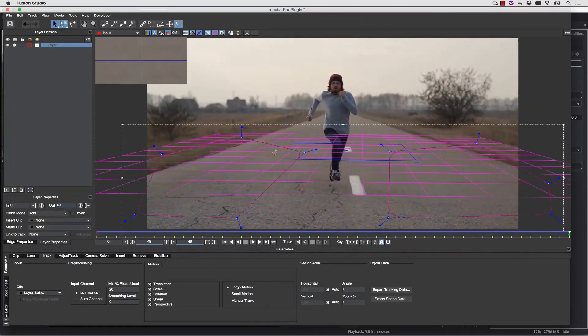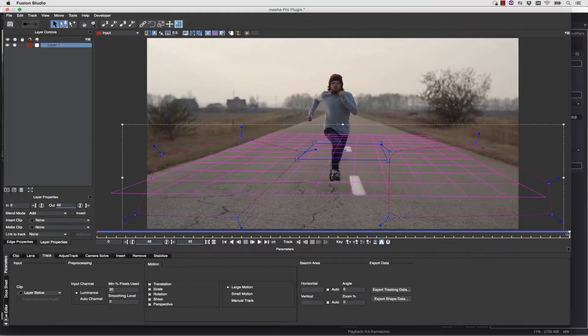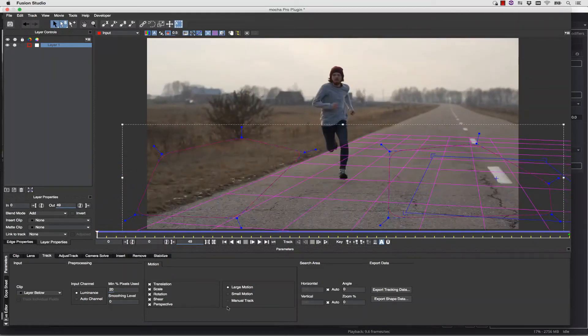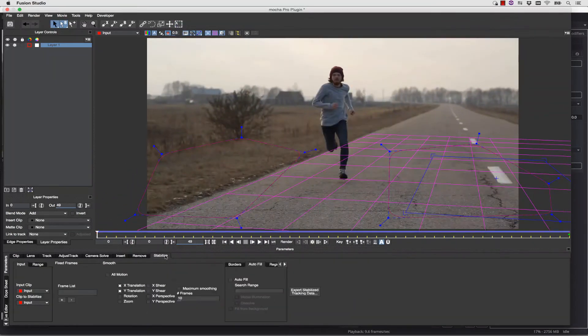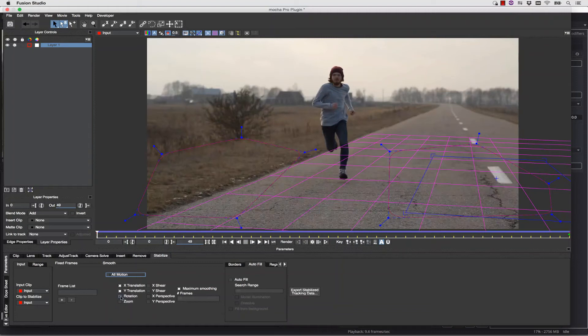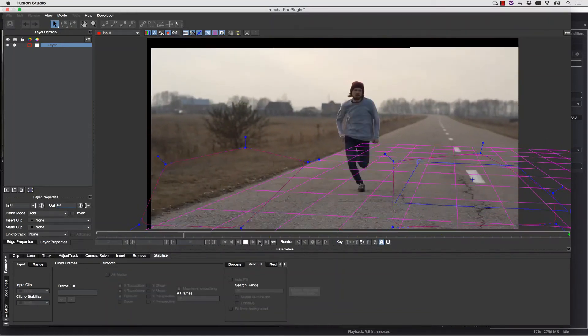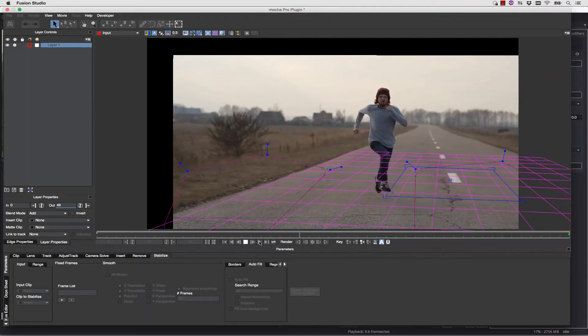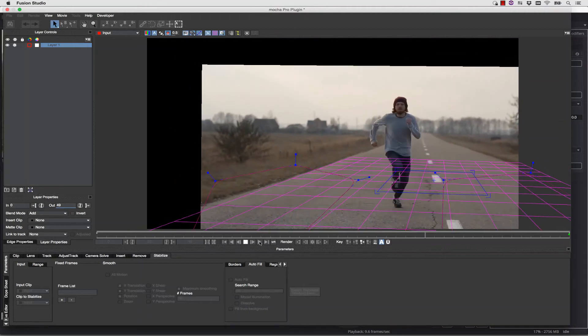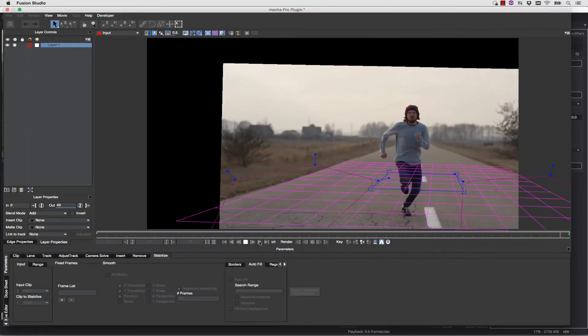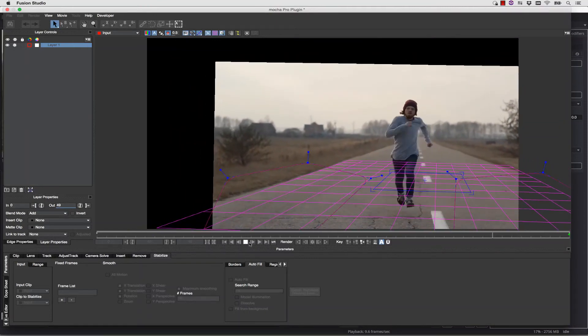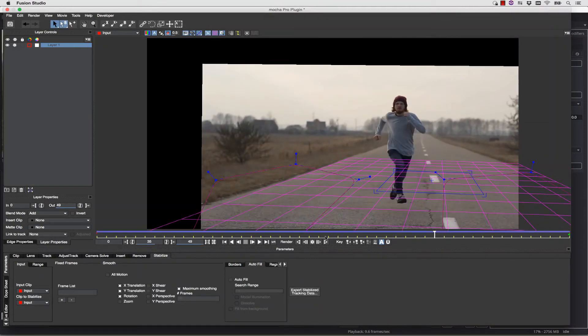I can jump over to the Stabilize module. Inside of the Stabilize module, I can simply stabilize based on X, Y, and Rotation. And we can see what that looks like. Now I feel like that looks pretty good, but I also feel like it's cutting off a lot of my frame.